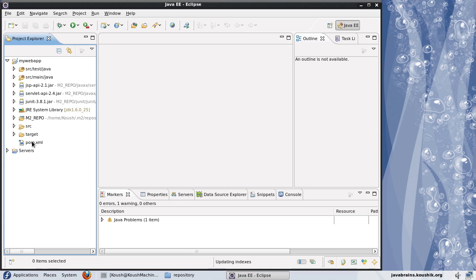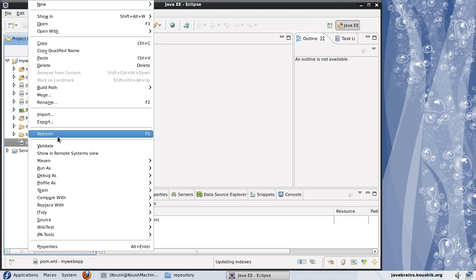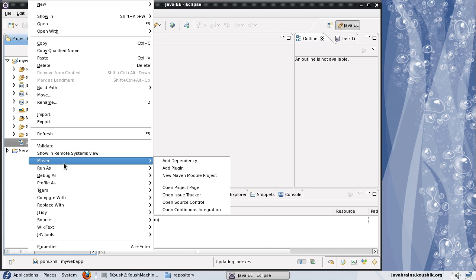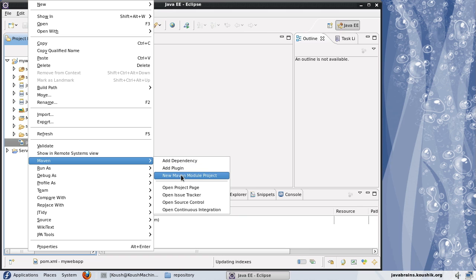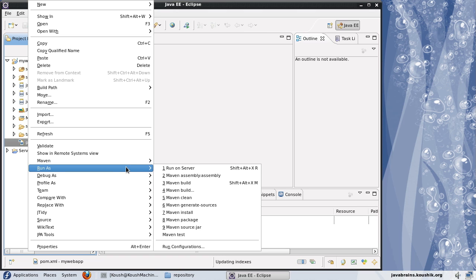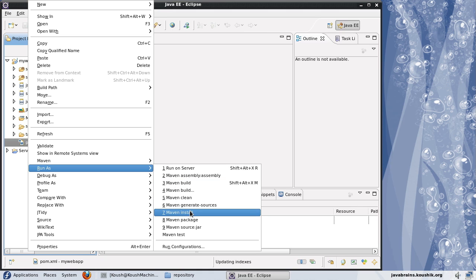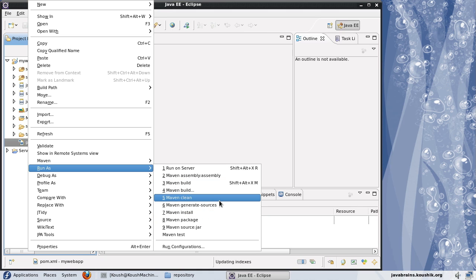If you go to the pom.xml, you right click, you have this entry for Maven. You see add dependency, add plugin, new Maven module. All these Maven commands can be run over here. And then when you go to the run as menu, here you see, you have a few entries for Maven. You have a Maven build, Maven clean, Maven install, Maven package. All these correspond to the MVN commands that we would run in the command line. A Maven build would be a build command. A Maven clean would be MVN clean. The Maven install, Maven package all corresponds to MVN install, MVN package commands.